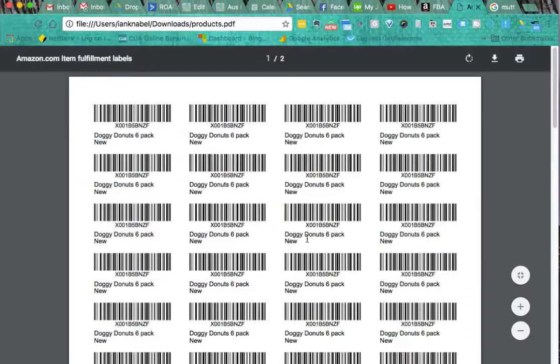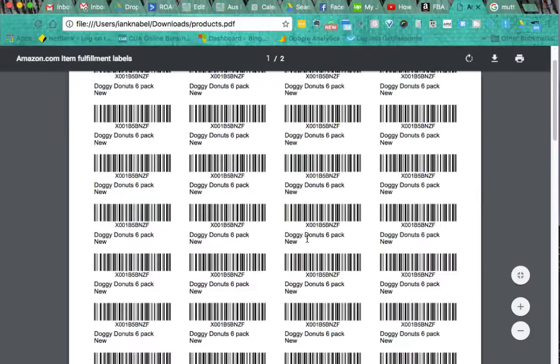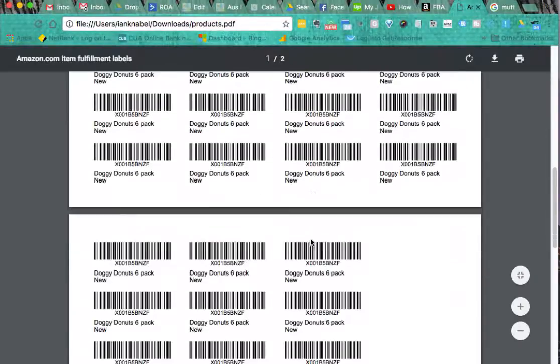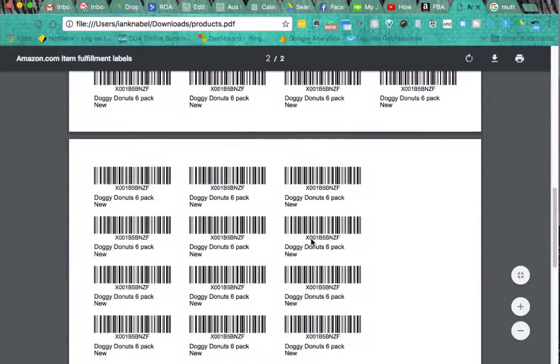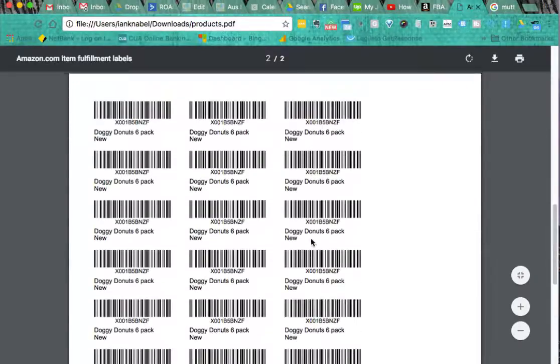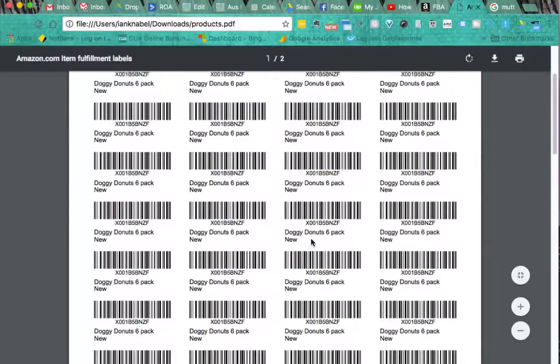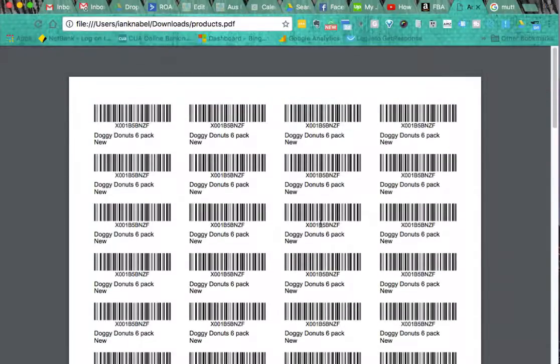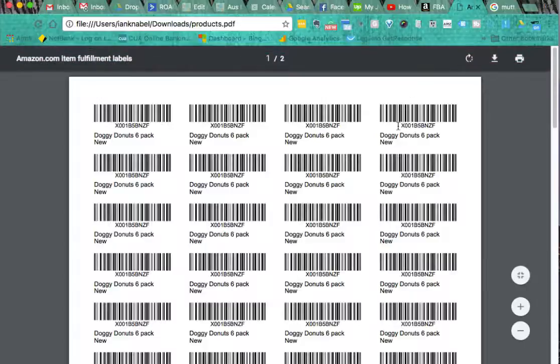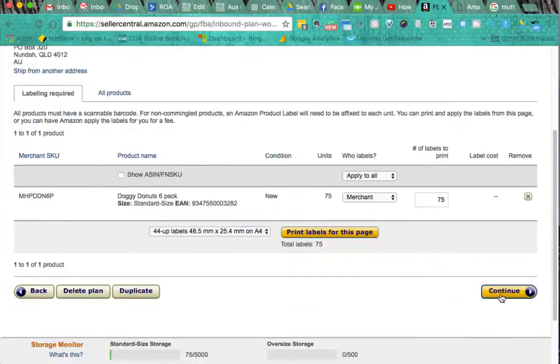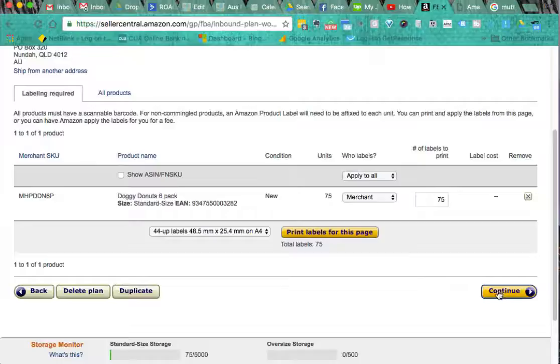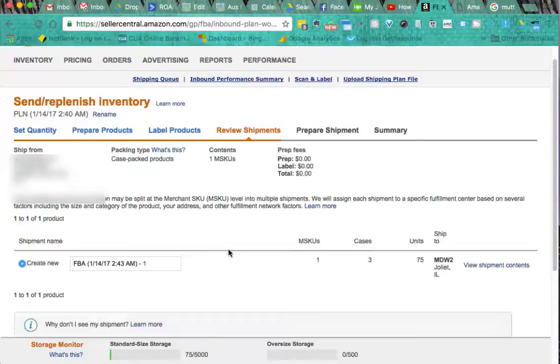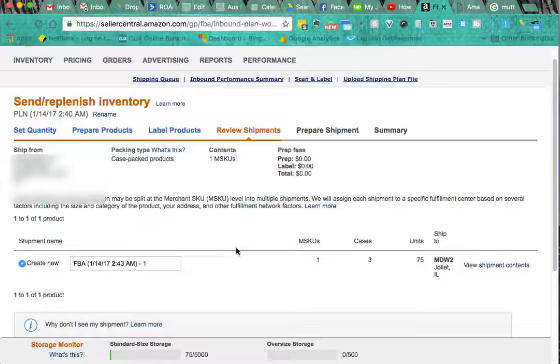Here we go. There are our labels. So you send that to your manufacturer. They print those on label paper that you can buy quite cheaply and stick them on your product. It's that simple. We come back here and click on continue. Now we've got our labels and this is just going through the process.